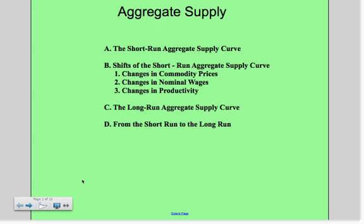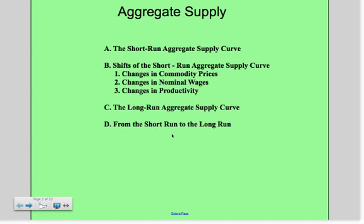Hi everybody. Tonight we're going to talk about aggregate supply. We're going to discuss the short run aggregate supply curve, shifts in the short run aggregate supply curve — three factors — the long run aggregate supply curve, and then the step from the short run to the long run and what that looks like in the graph.